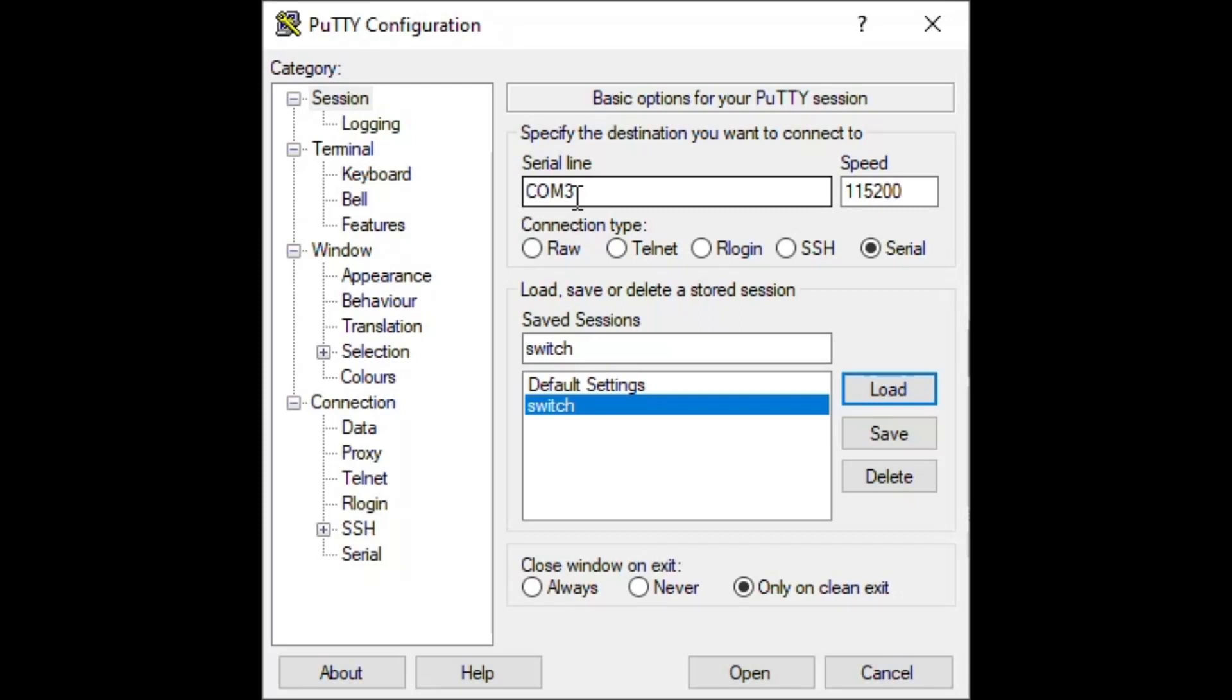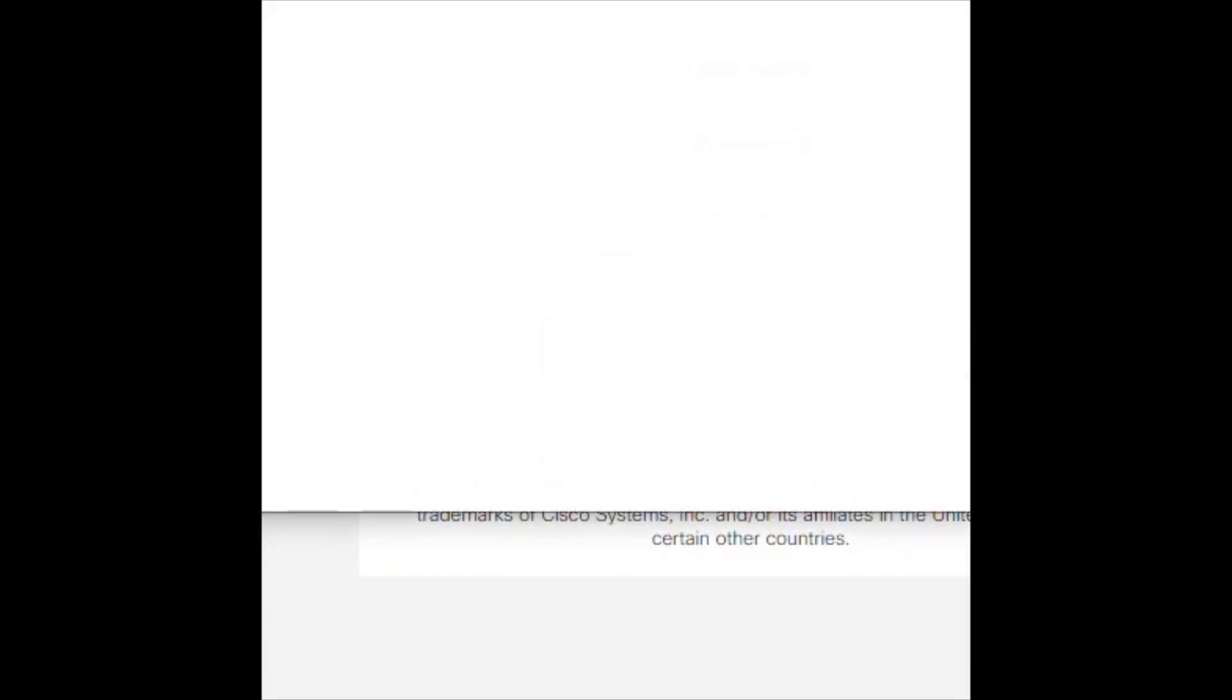For our USB Serial 2 cables are plugged into our computer. Up next, we can see that our speed is at 115,200. If it was left at the default level of 9,600, we would not be able to load our switch. We can click Open to continue.